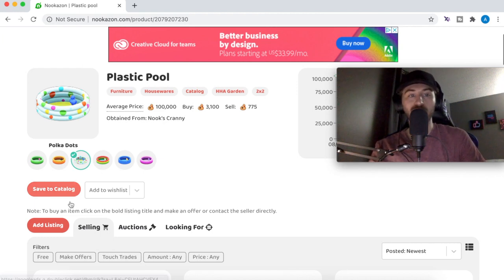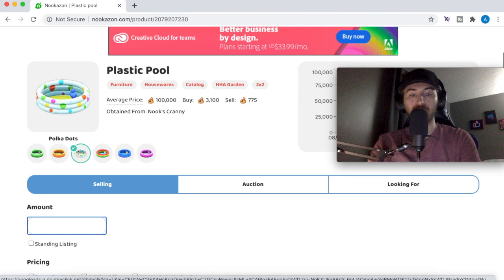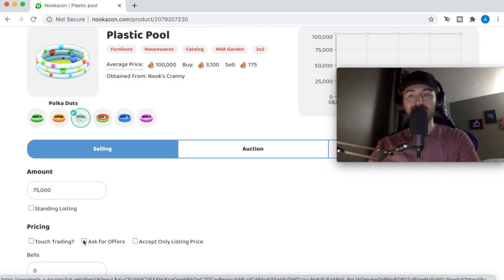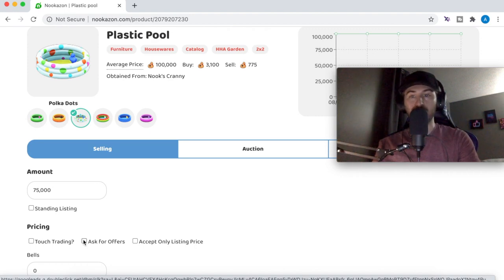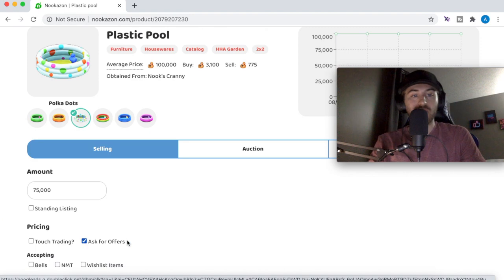Once you know the average price and you know what price you're going to sell it for, all you have to do is click 'Add to Listing,' then type in the price. We're going to sell ours for 75k. You can also click 'Ask for Offers' if you want — basically what that means is someone could message you saying they'll give you 50k or 20k. Sometimes people lowball you, but it's really just up to you.